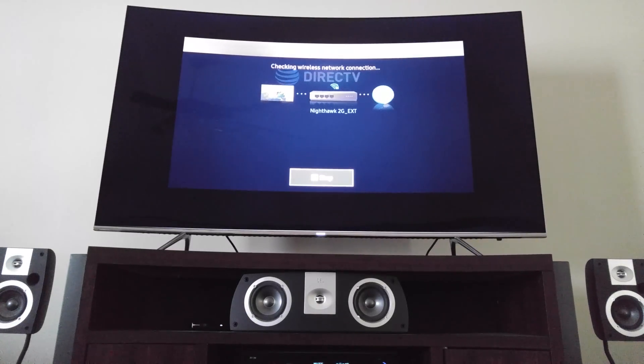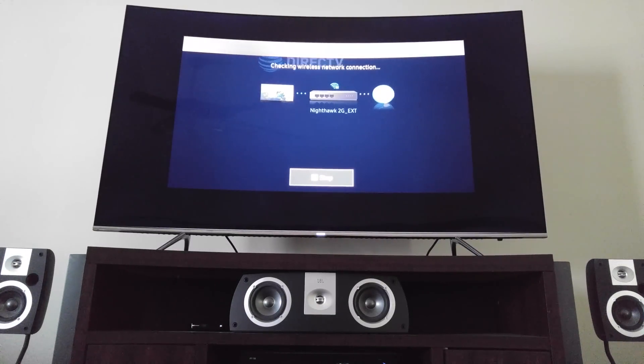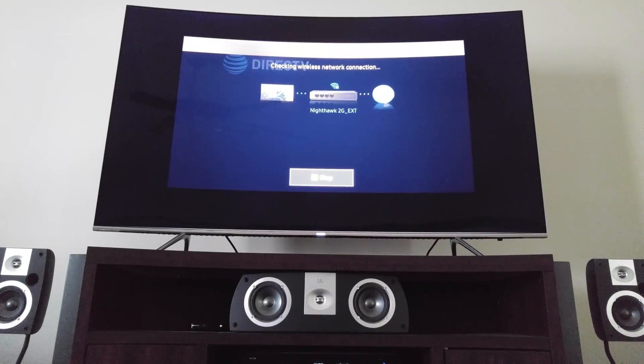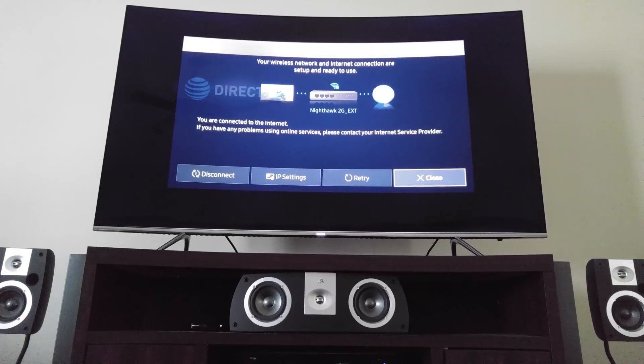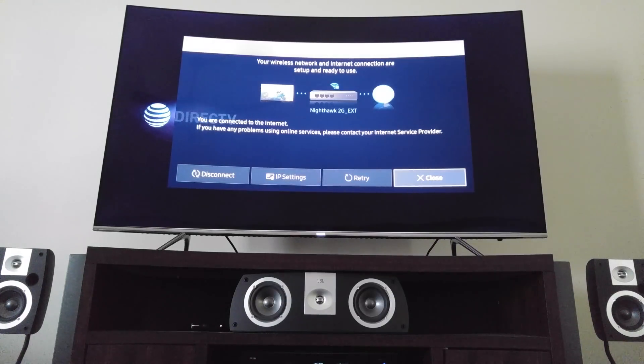When you do this, it's going to start its own little wireless network connection test. And once it finishes, it'll pull up some more settings in the bottom.